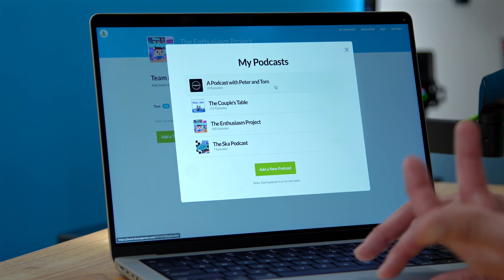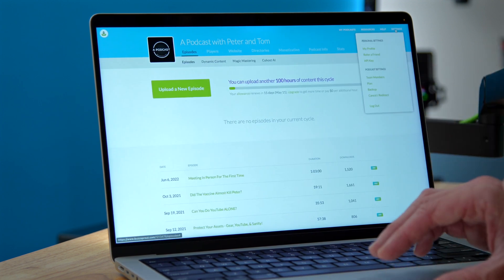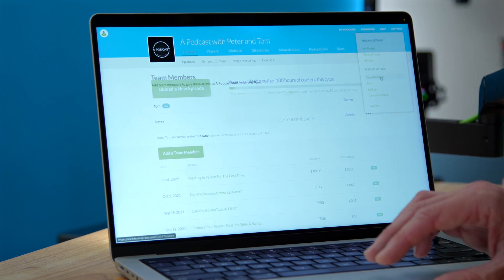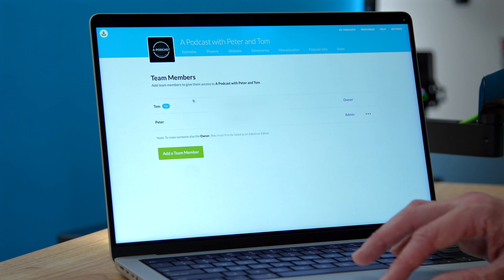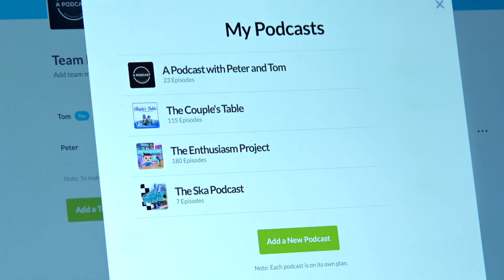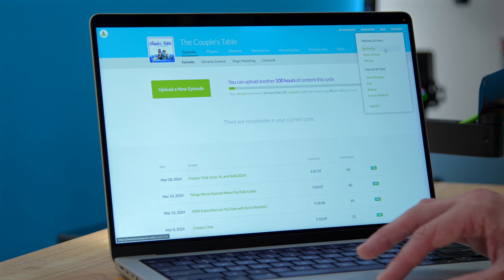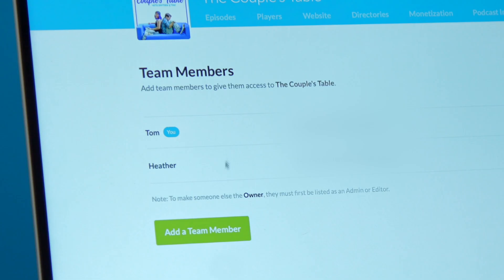There's another podcast that I host with my friend Peter, and if I go here and click on Settings and Team Members, you can see that Peter and I are both added, but Heather's not there — that only affects The Couples Table. And just to confirm that everything is working as it should, if I go back to The Couples Table and click on Team Members, you can see it's Heather and I.